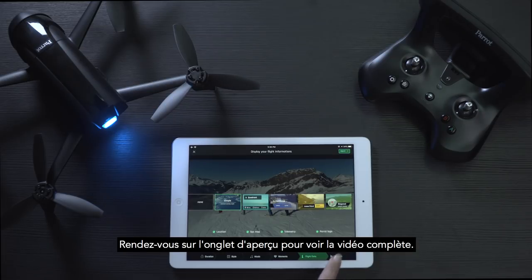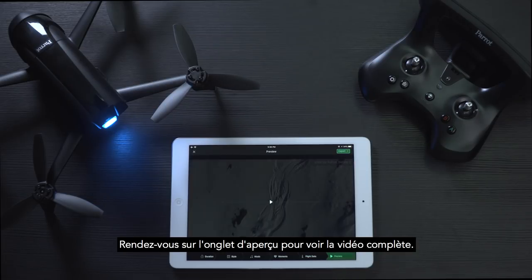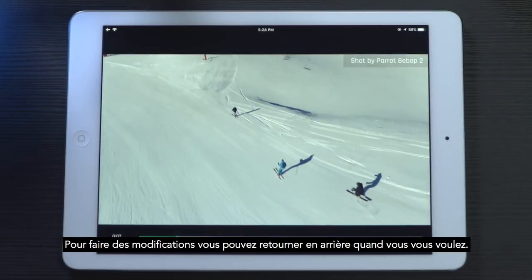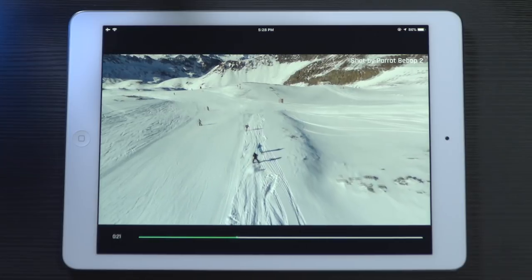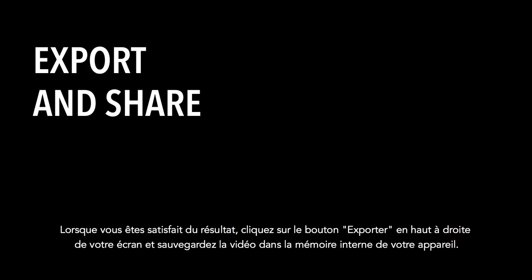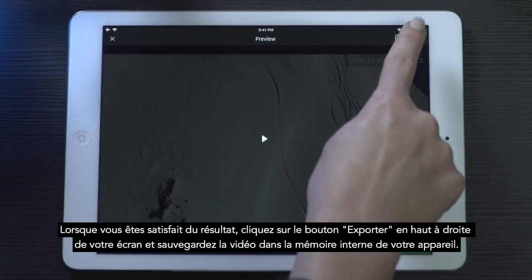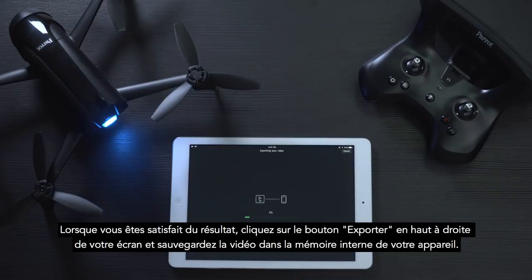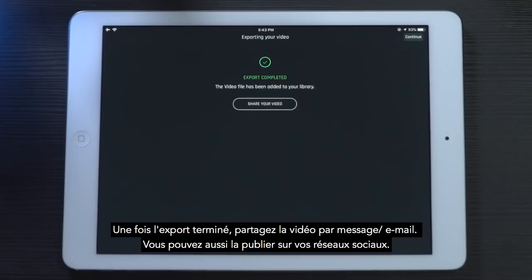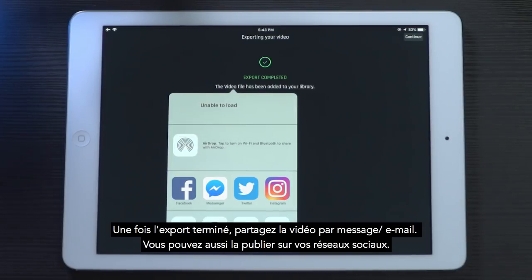And you're good to go. Now head over to the preview tab to check out the full video. You can go back to the previous tab at any time to apply other modifications. When you're happy with the results, click on the export button in the top right-hand corner to save the video on the internal memory of your device. Once the export is done, share the video via text message or email, or alternatively you can post it to any of your social media.